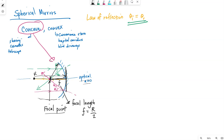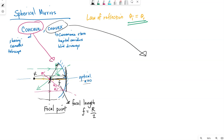Concave mirrors are different than convex in that they do focus the light at a specific point. If we draw a convex mirror, the shiny side bends out towards you — so for a concave mirror, the reflective side bends away from you, and for a convex mirror, the mirror itself bends towards you.